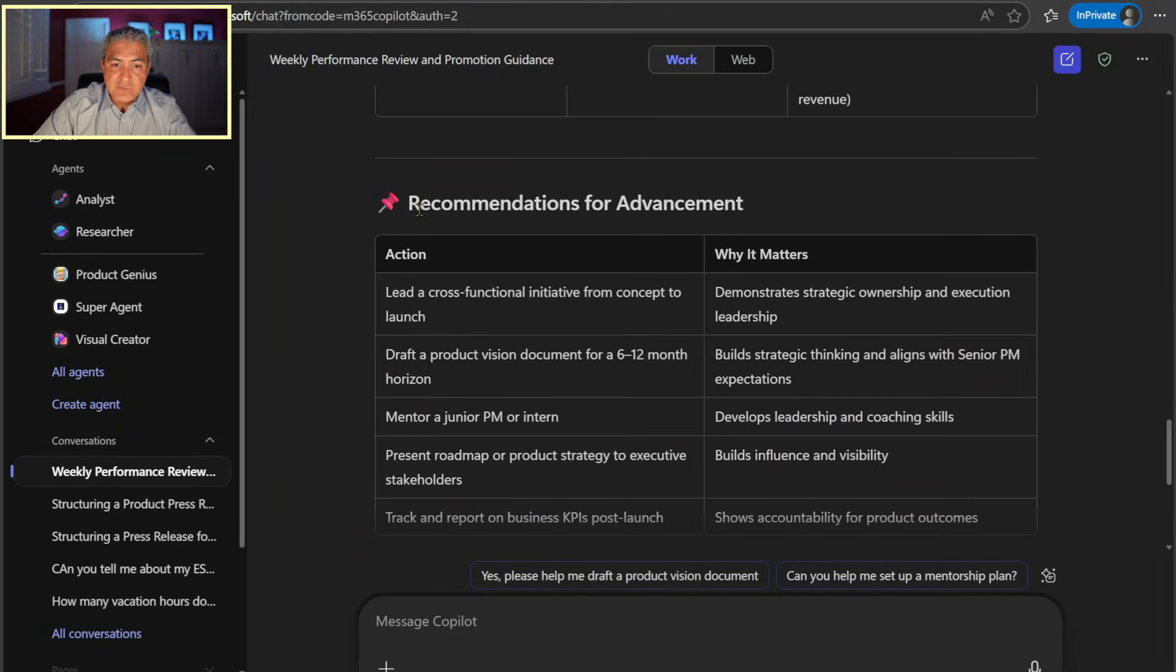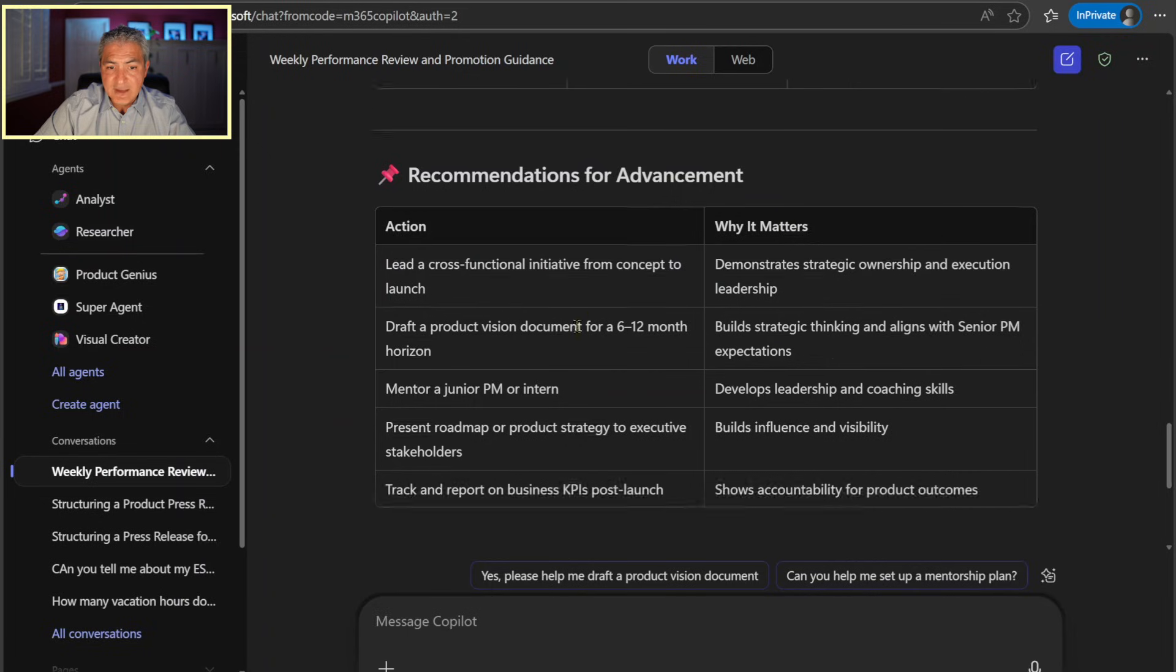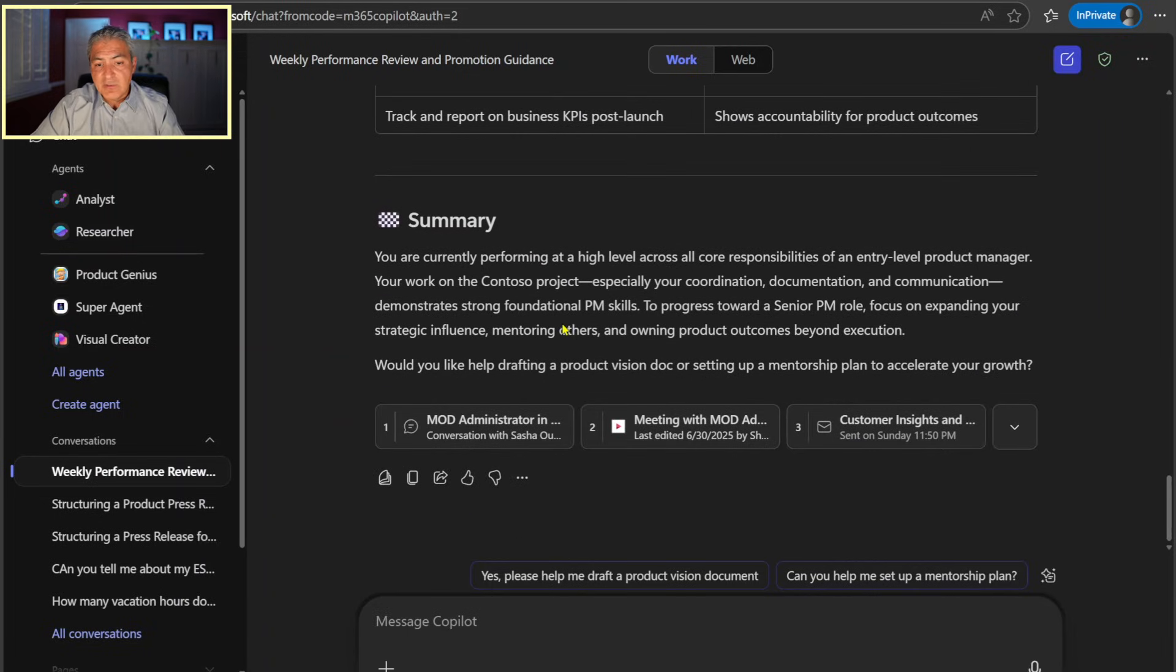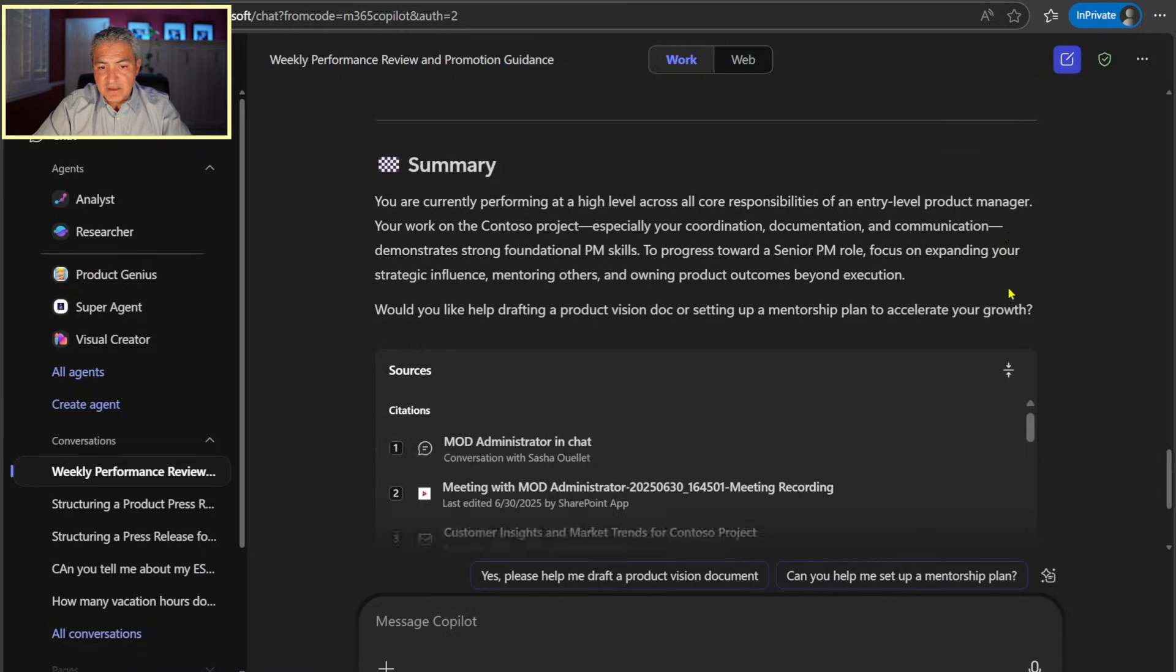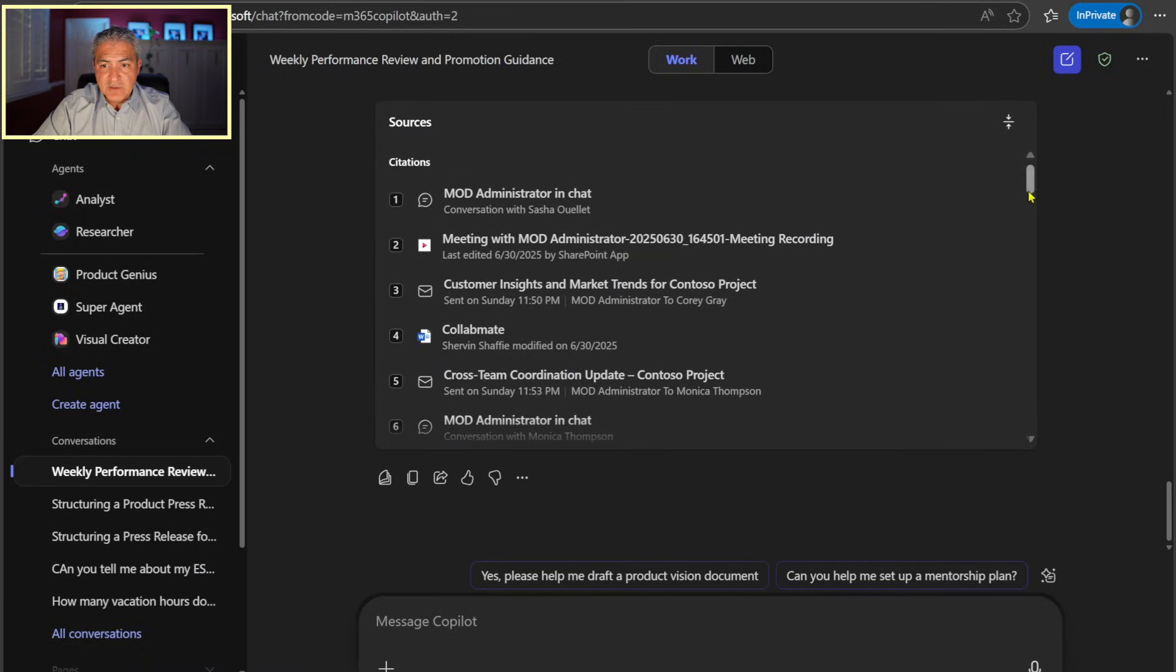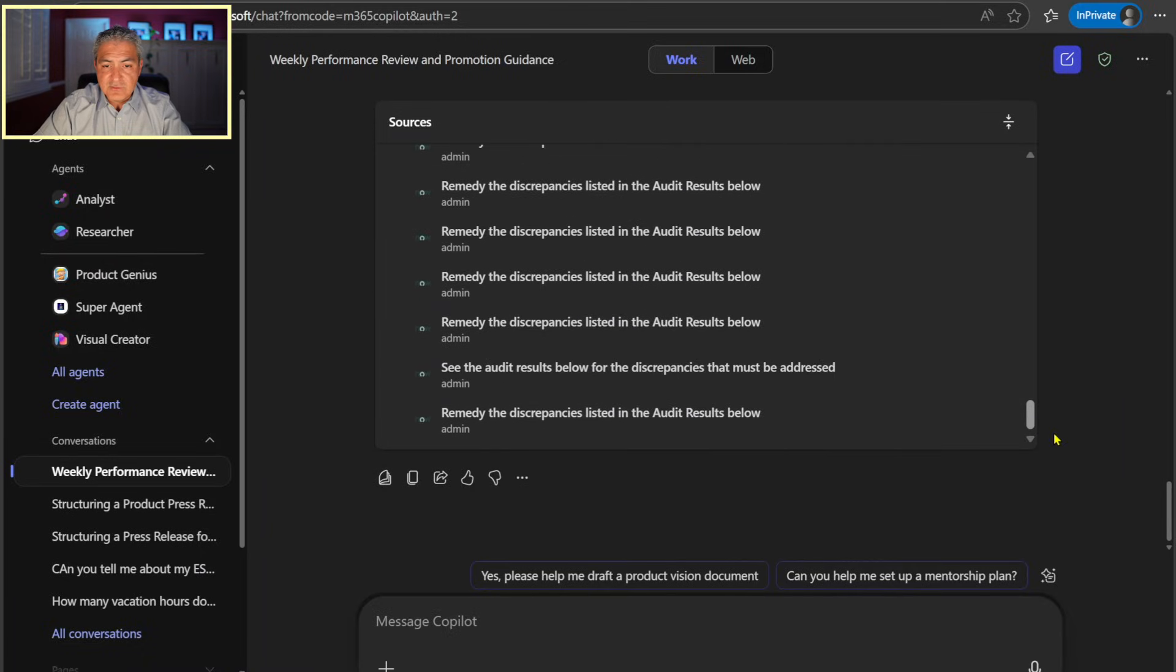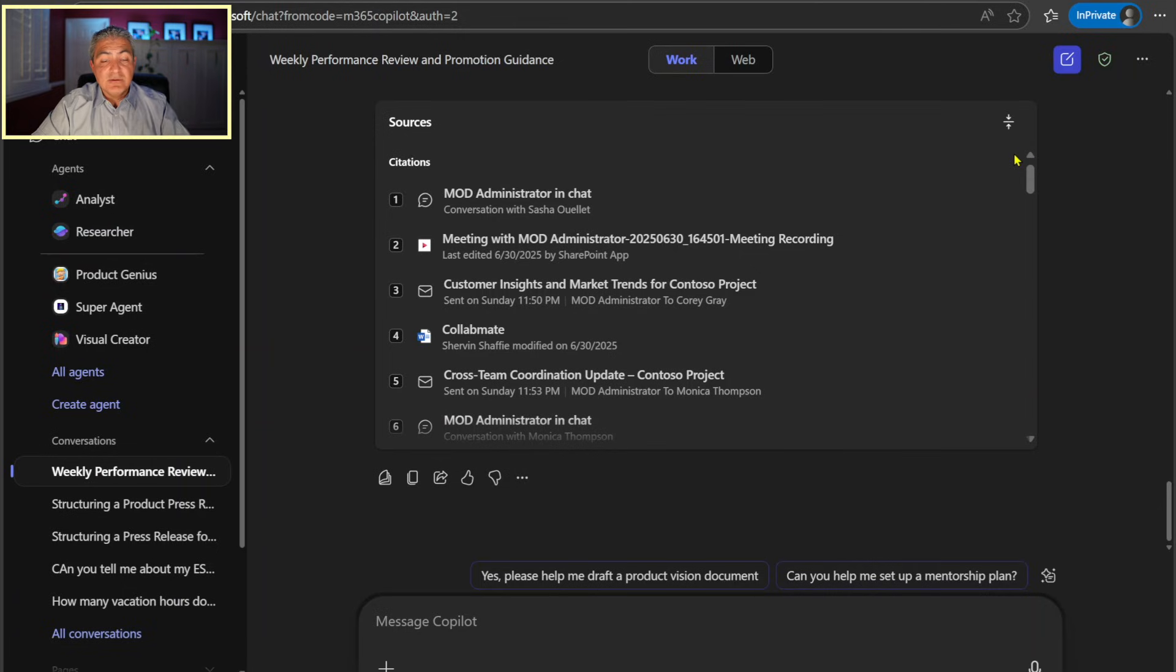We'll see that a little bit later. And it says recommendations for advancements, action, lead across functional initiative from concept to launch, demonstrate strategic ownership. That's why it matters. So it gives me all this information, gives me a summary. And then below here, these are all the documents. When I select this arrow, you can see that there's a whole list of stuff that basically it analyzed by giving me these recommendations.